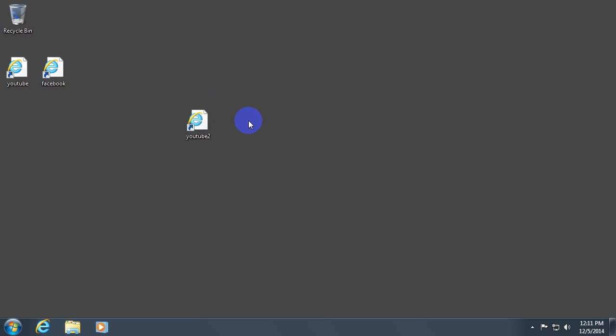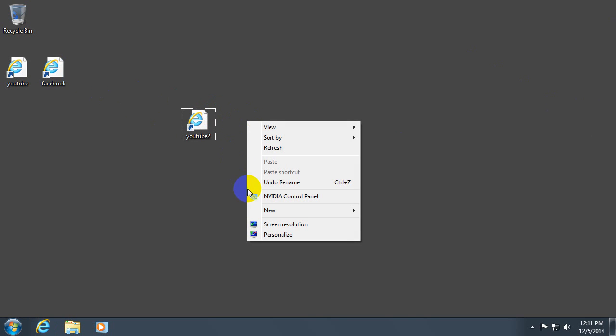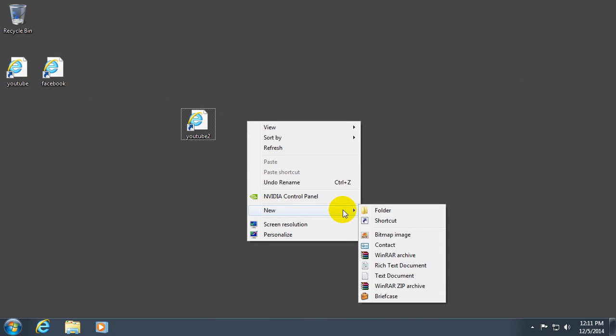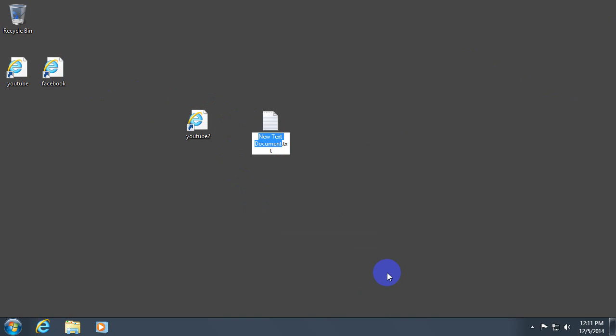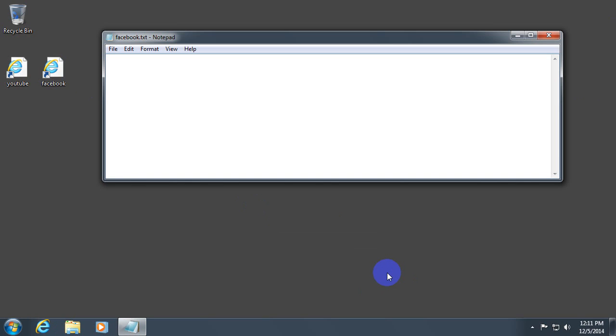We can do the same thing once again. New text document. Let's call it Facebook. Open square bracket. Internet shortcut in one single word. Close the square bracket.